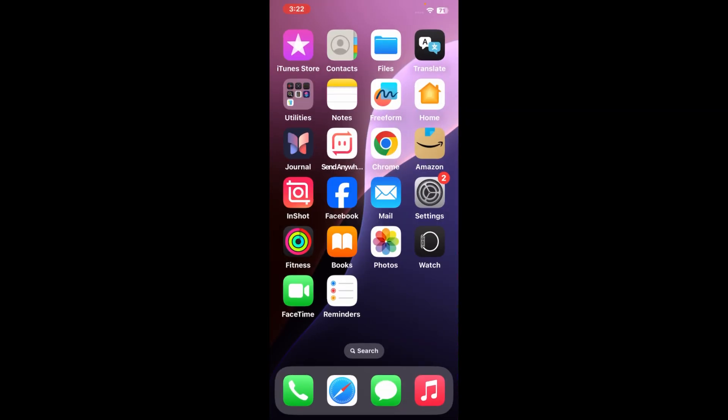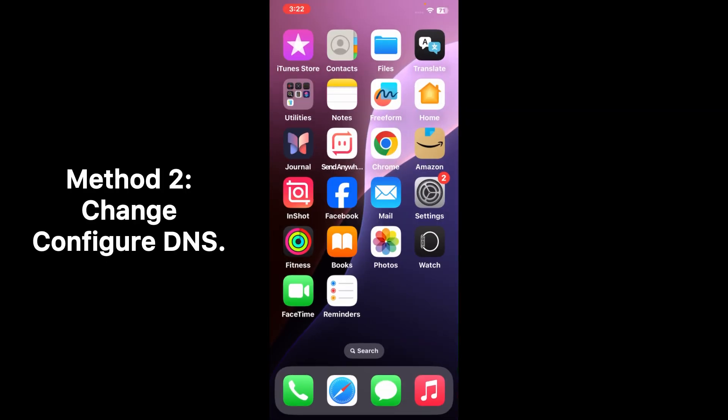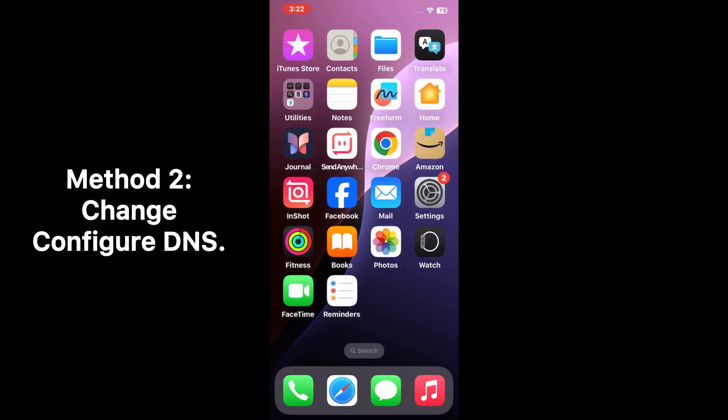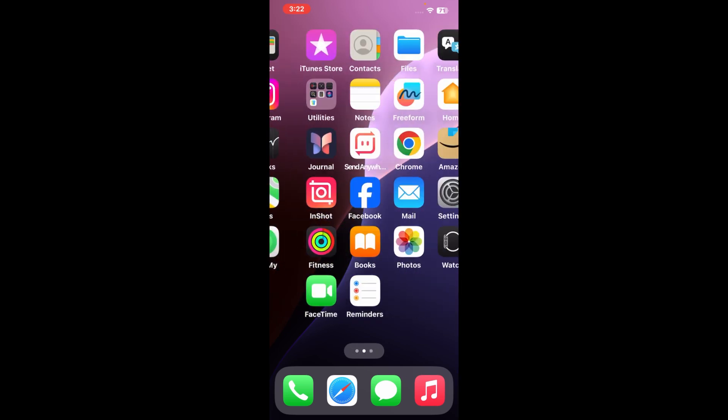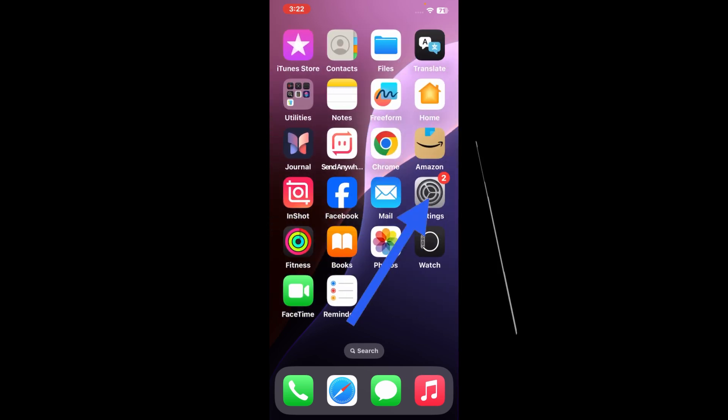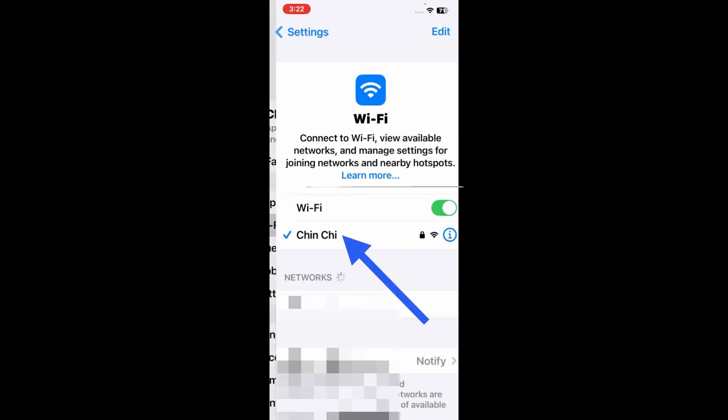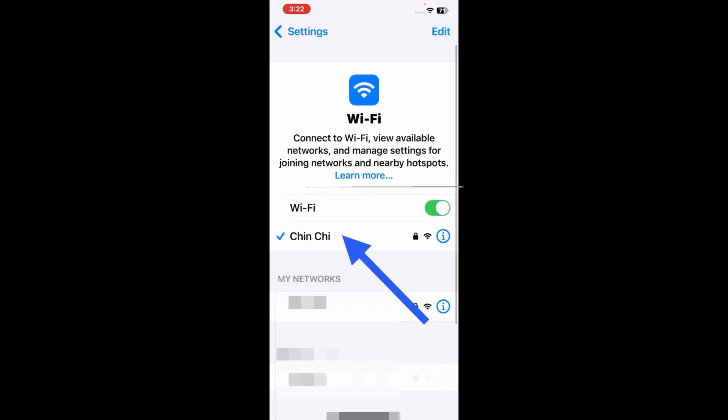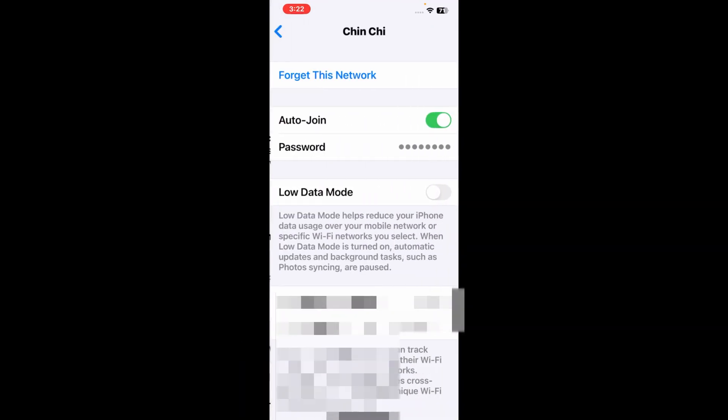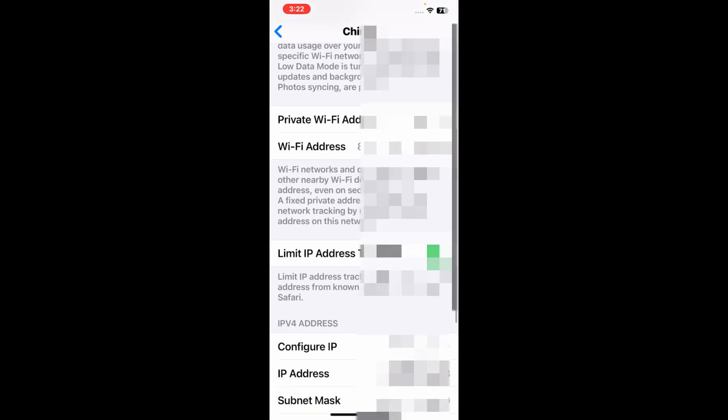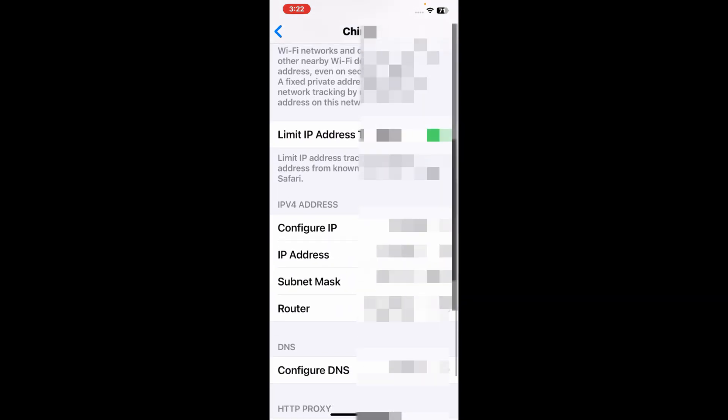If this method doesn't work, then try the next method. For that, open the Settings menu, then tap on Wi-Fi and then tap on your Wi-Fi name. Now scroll down a bit.